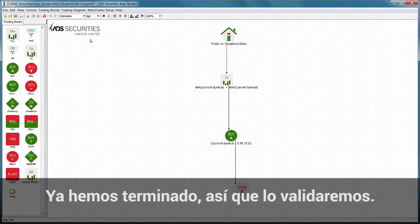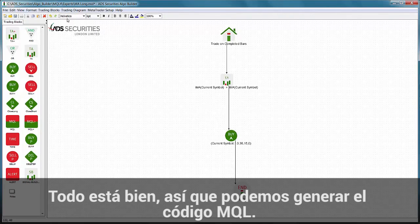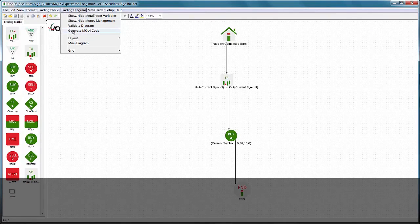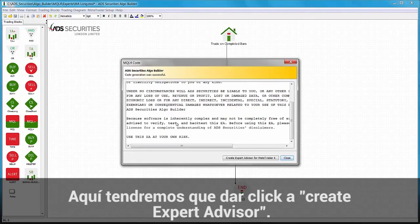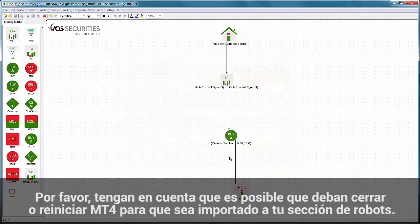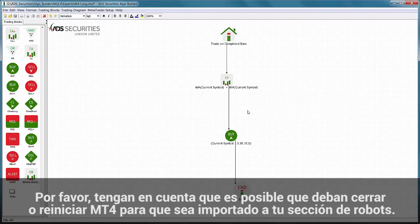Now we're done, we will validate it. Everything is okay so we can generate the MQL4 code. We then click 'Create Expert Advisor for MetaTrader 4'. Please note that you may need to open or restart MetaTrader in order for it to be imported into your expert advisor section.